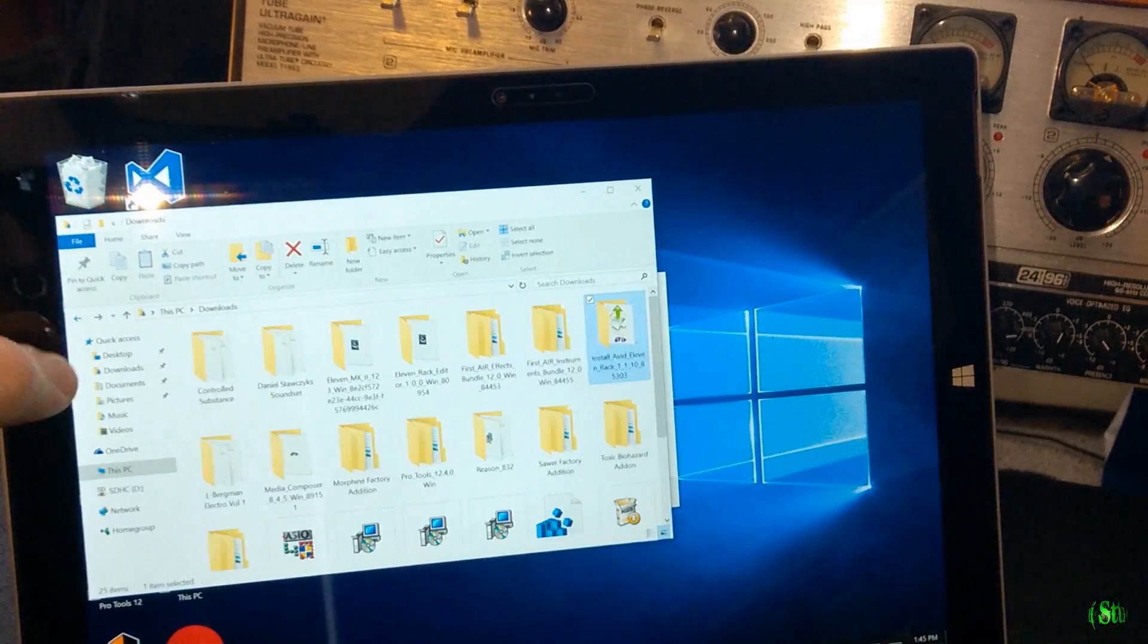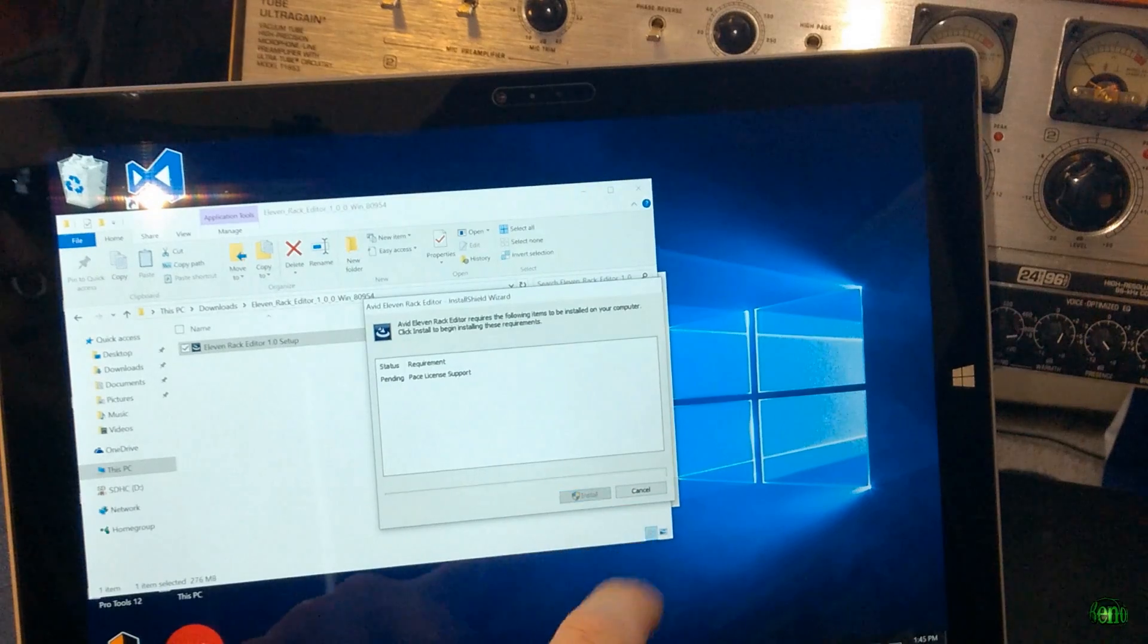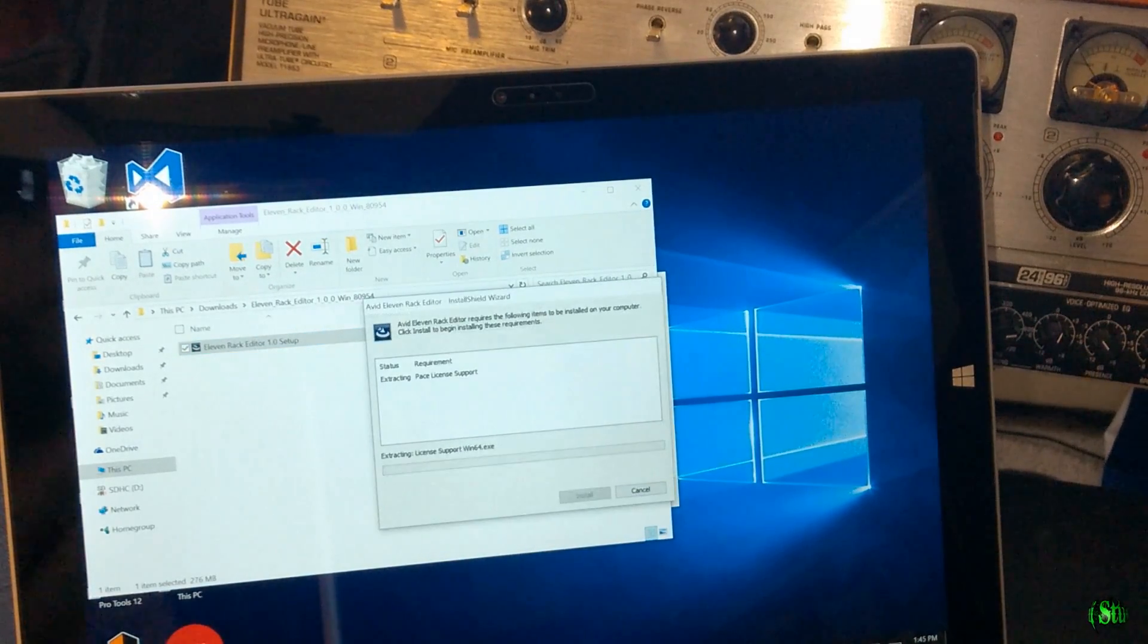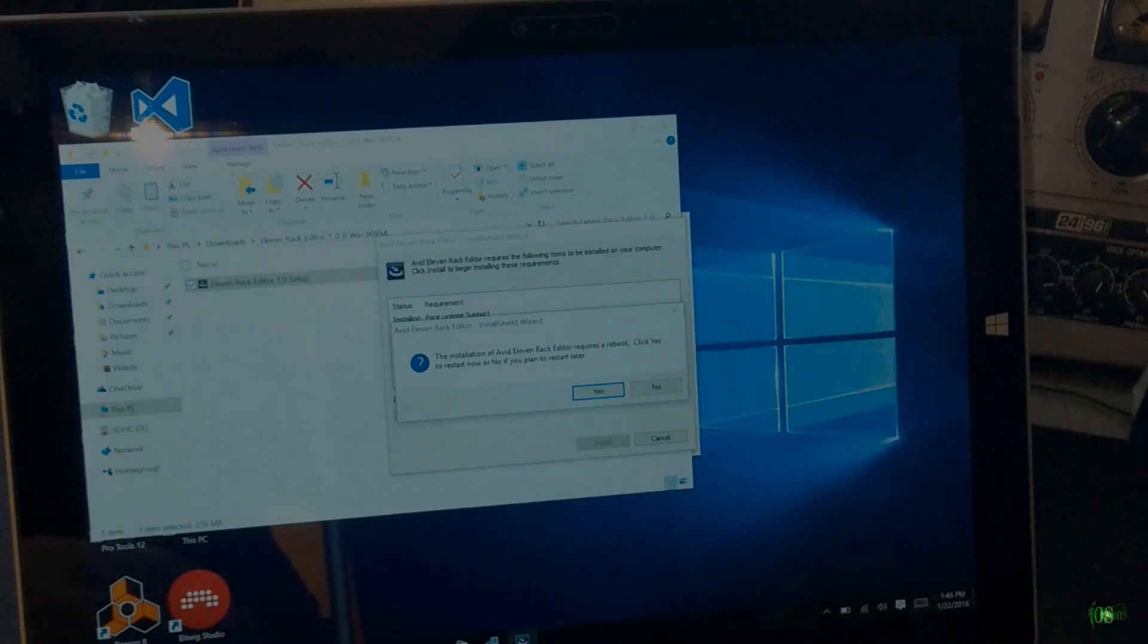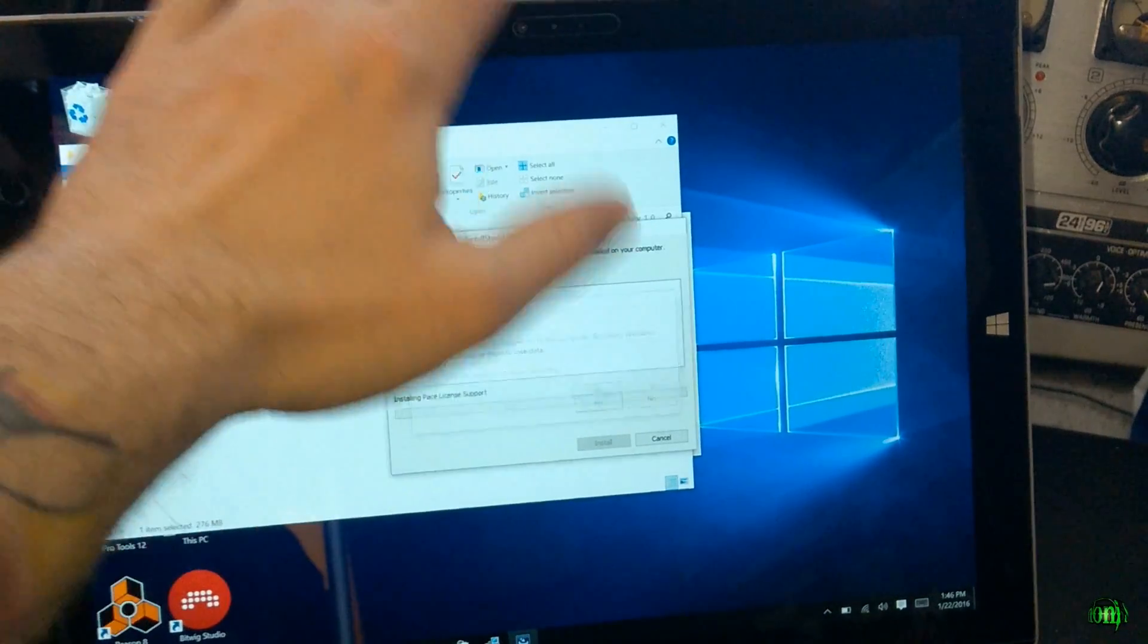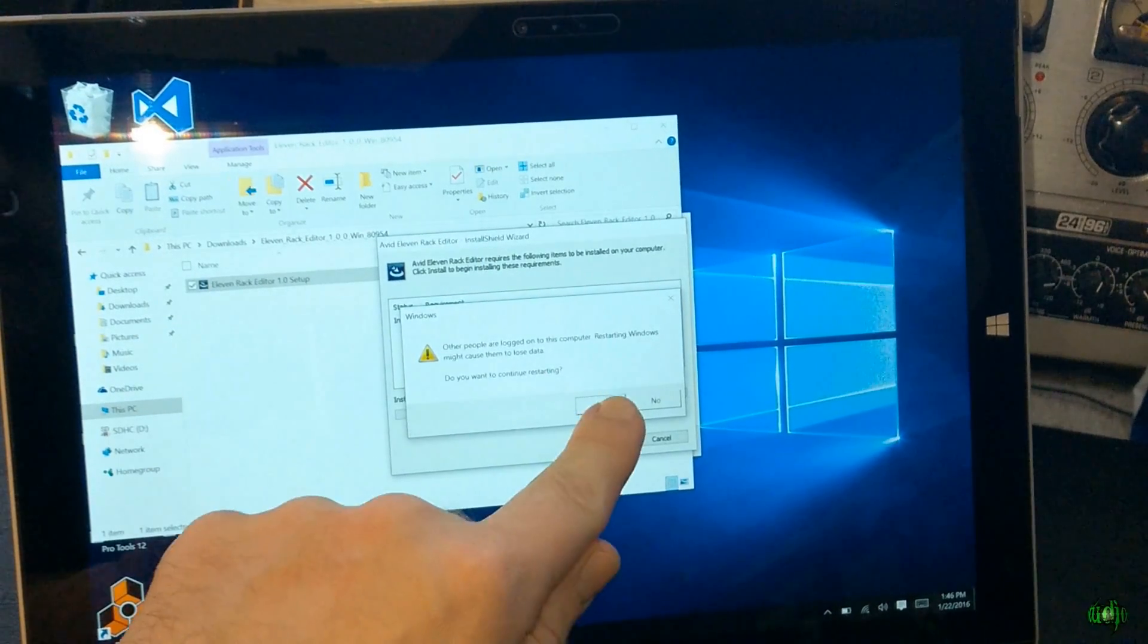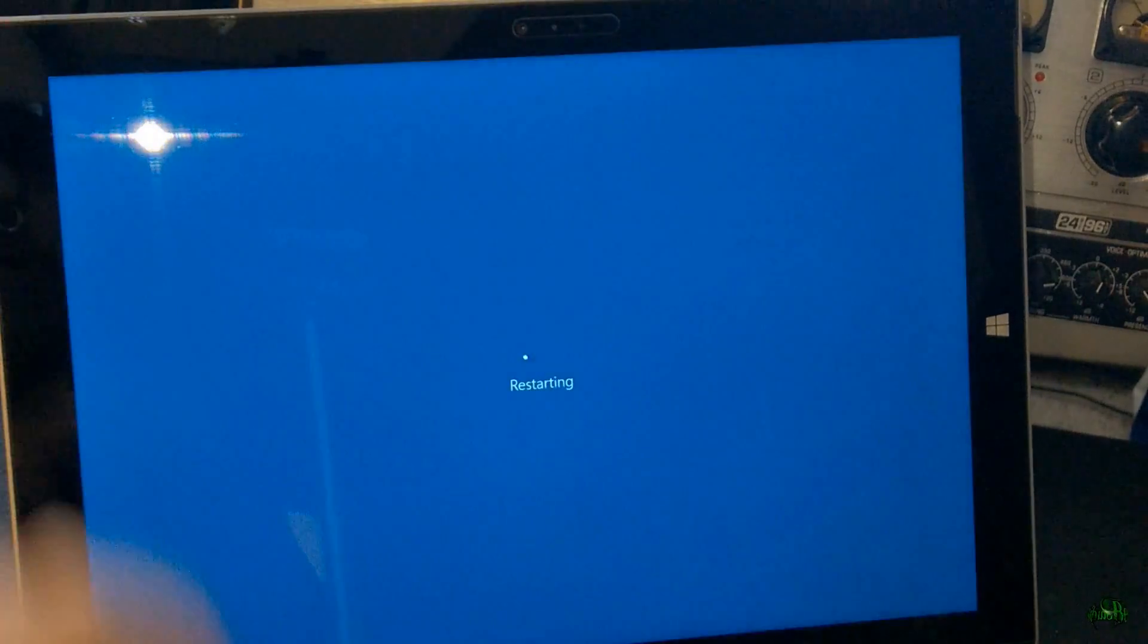Now let's go ahead and install our 11 Rack Standalone Editor. We'll try this out and install it, see if it works here on our Surface. All right, so now we need to reboot. So let's click Yes here. We'll go ahead and just go through this and restart.